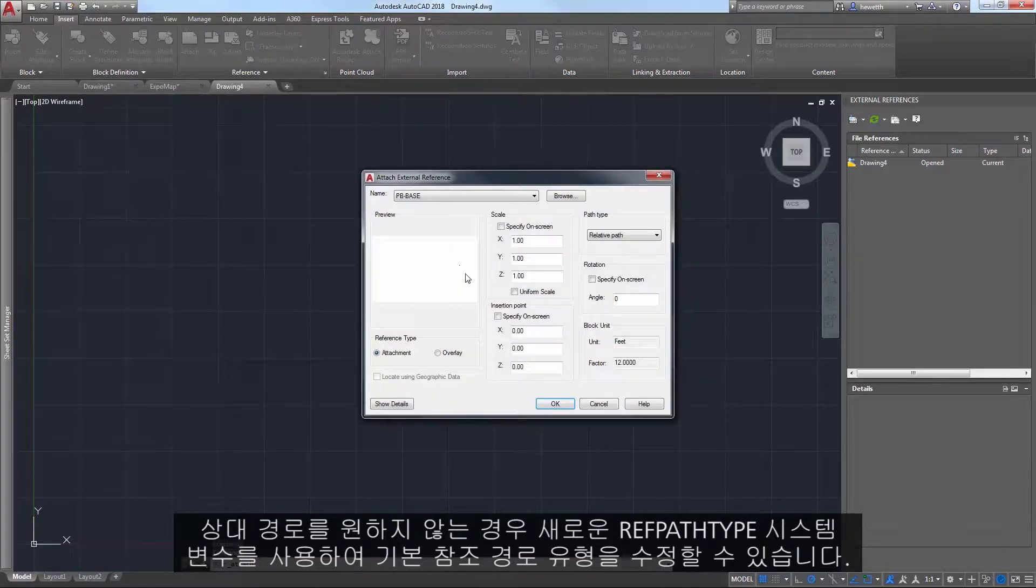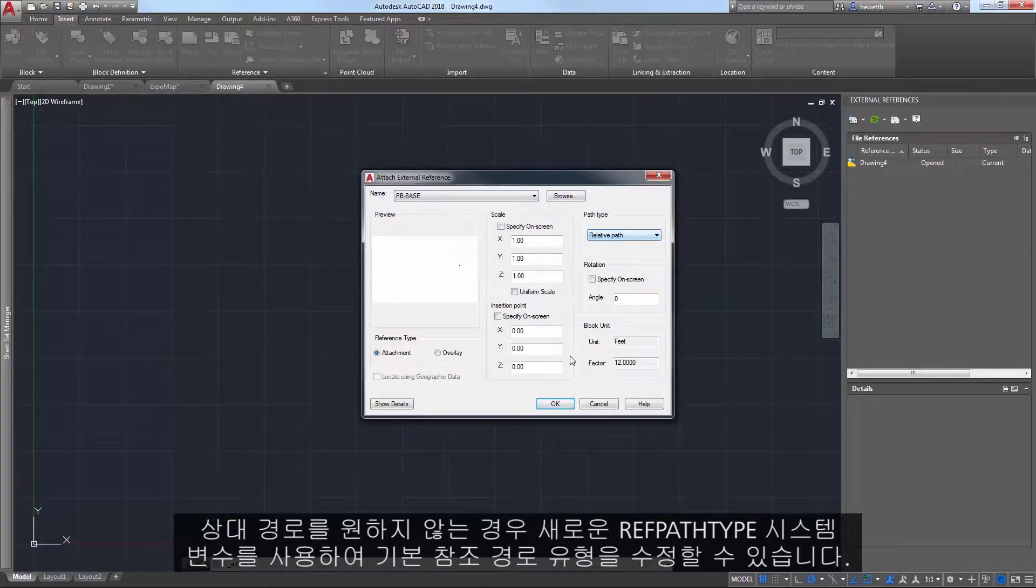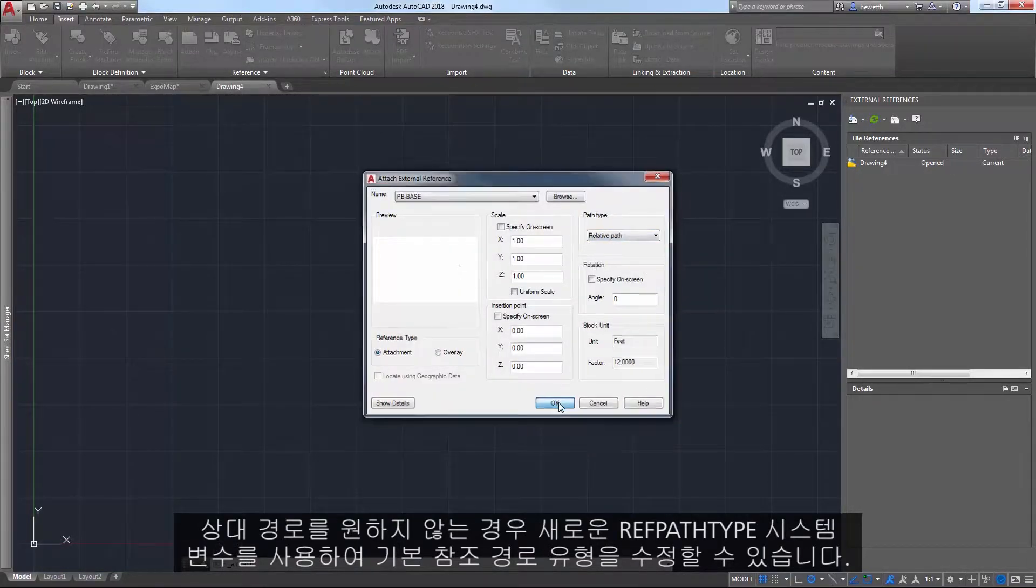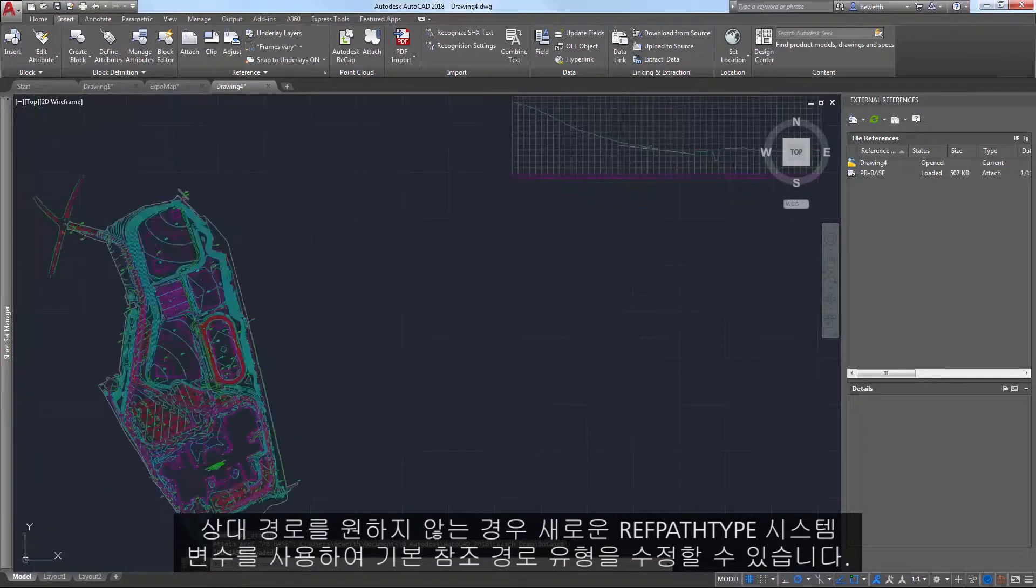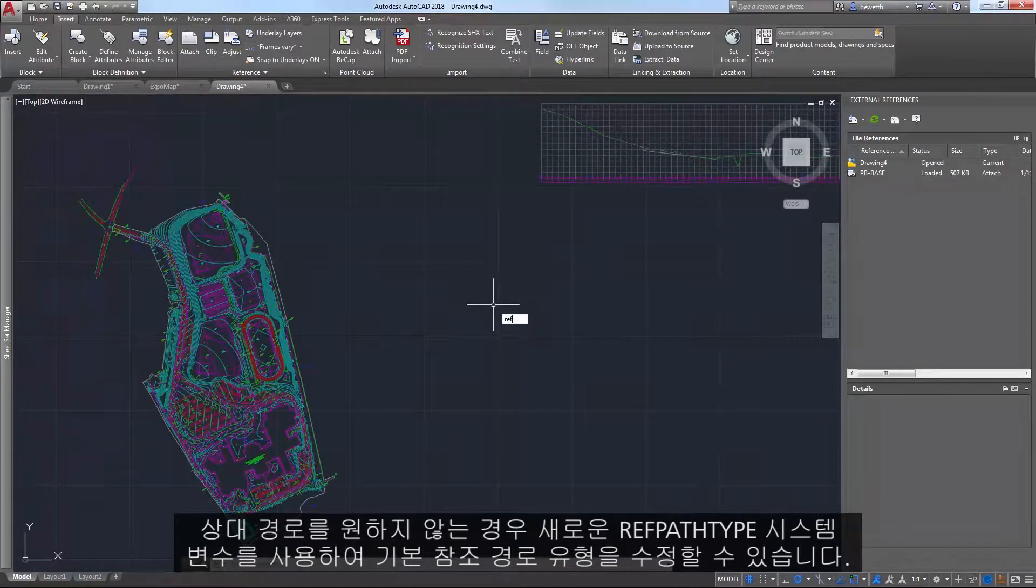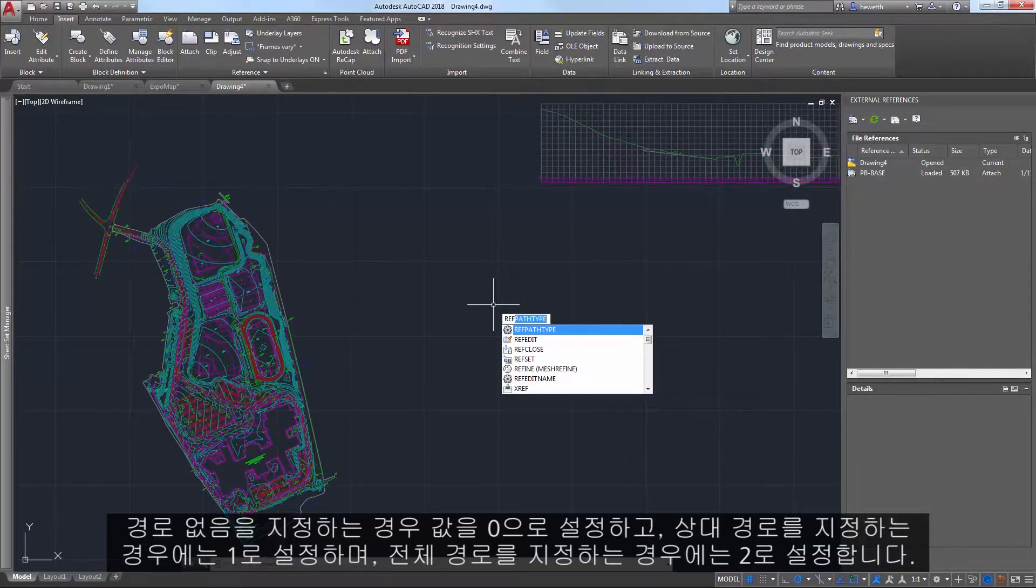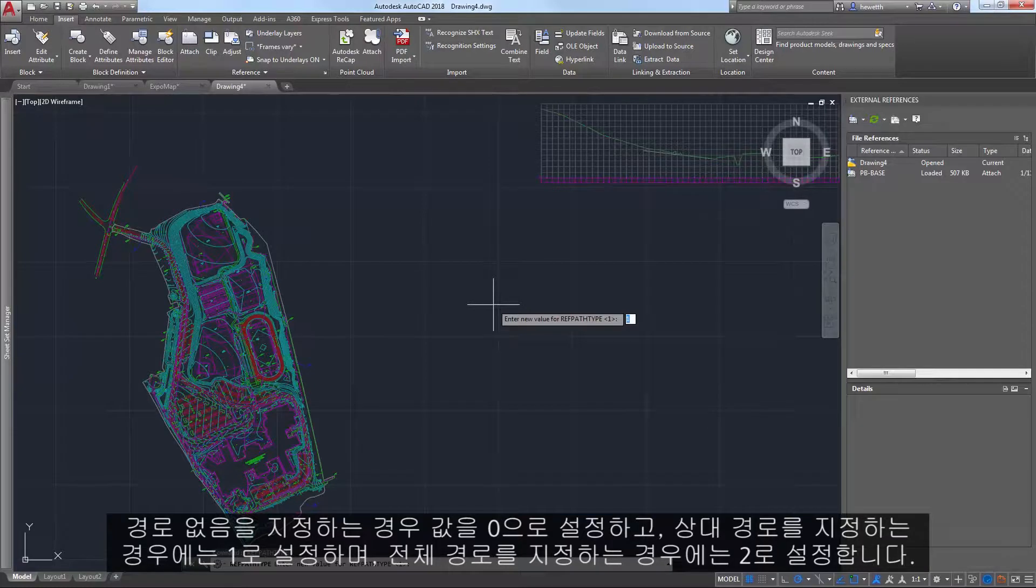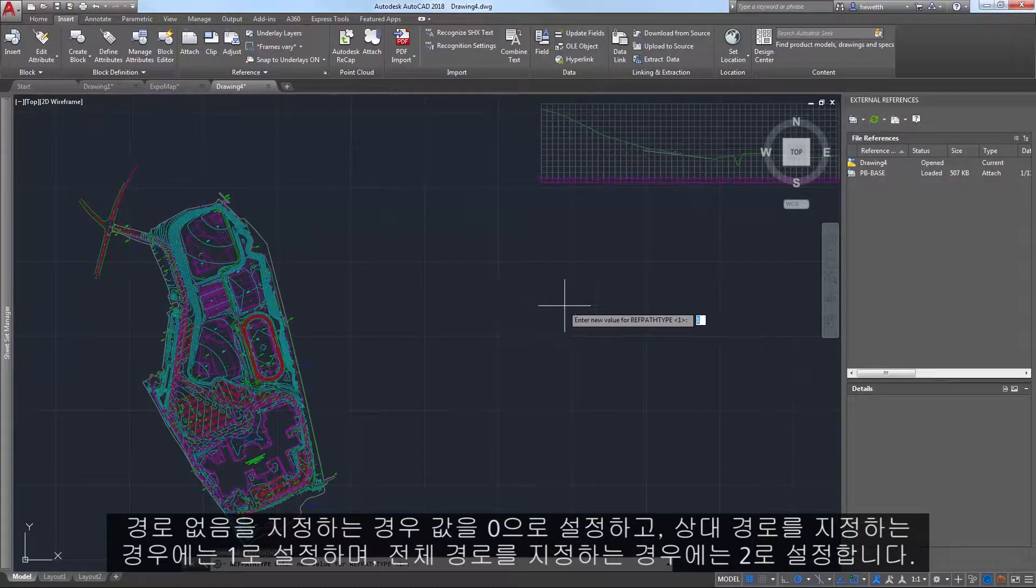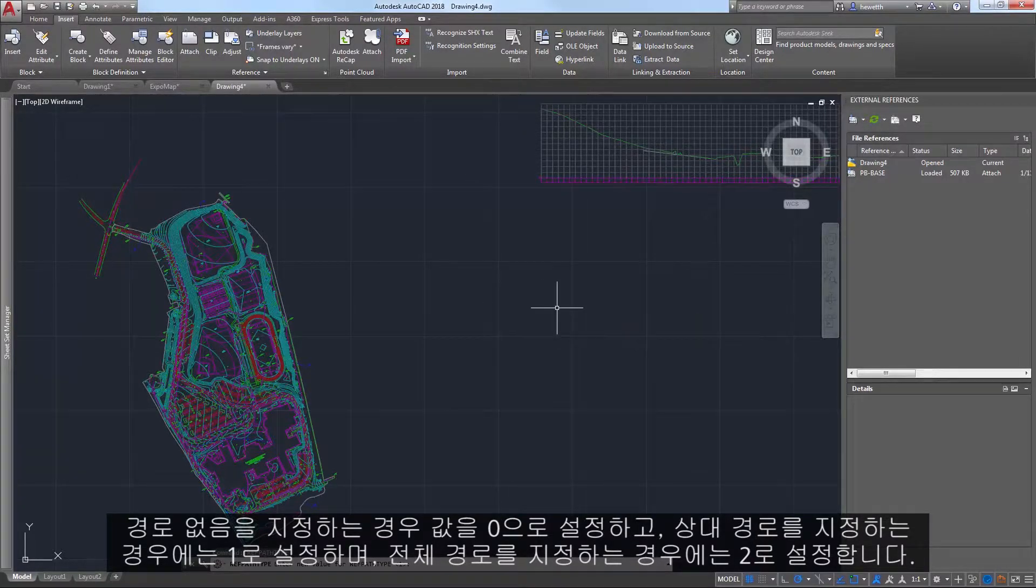Set the value to 0 for no path, 1 for relative path, or 2 for full path.